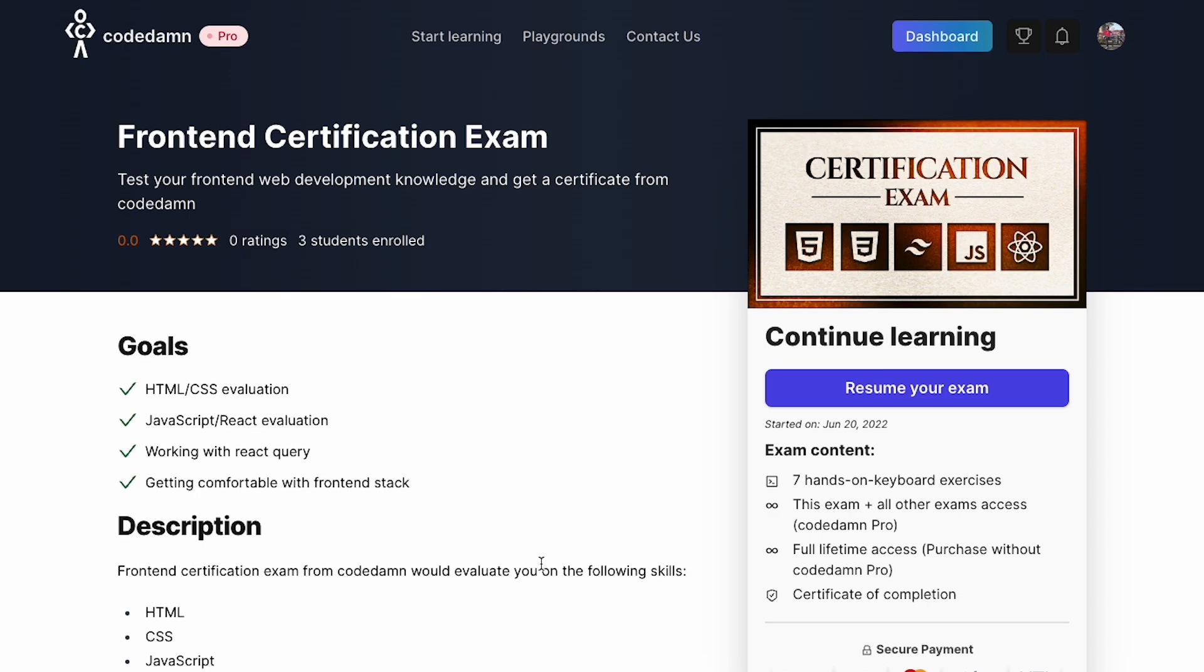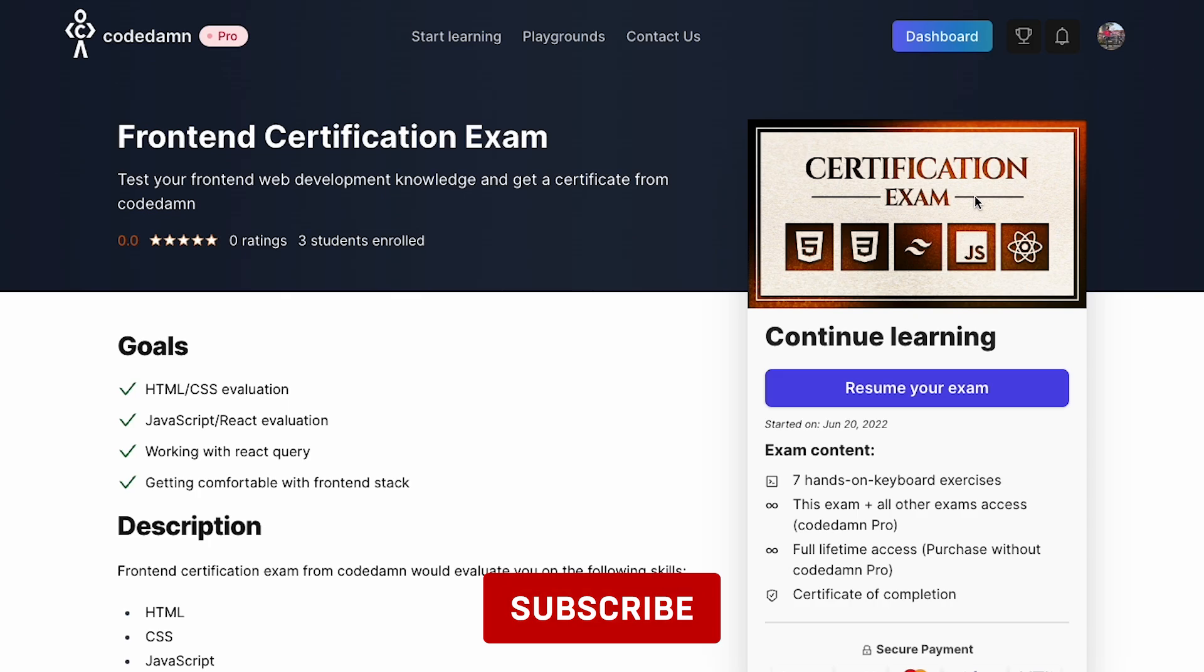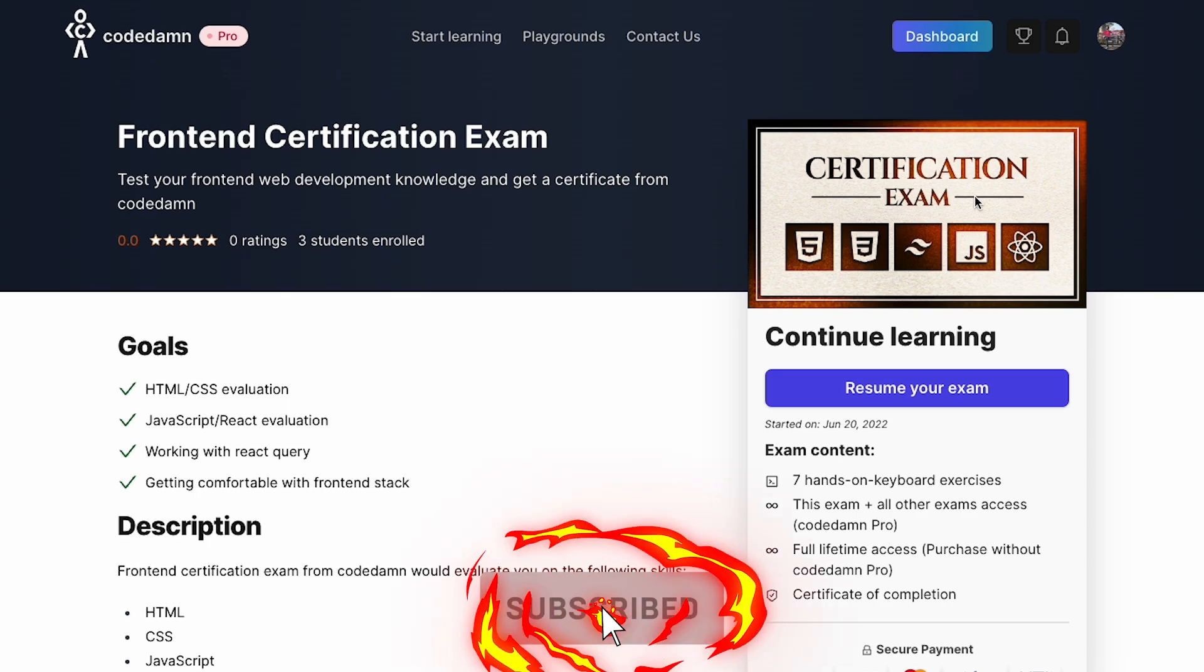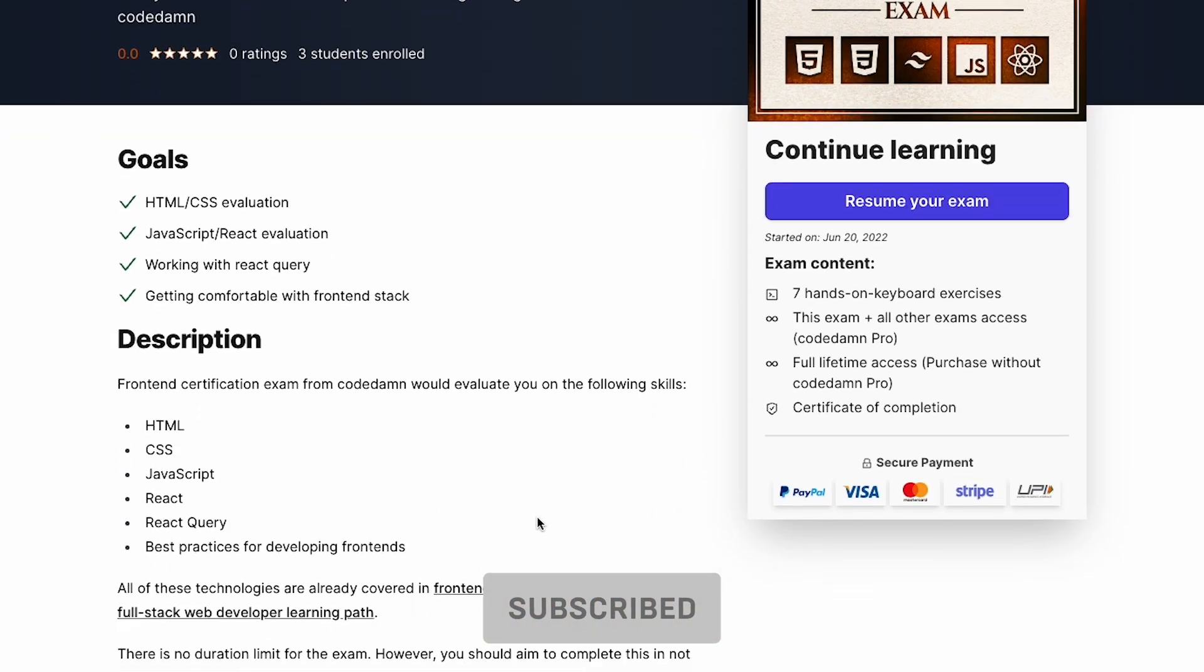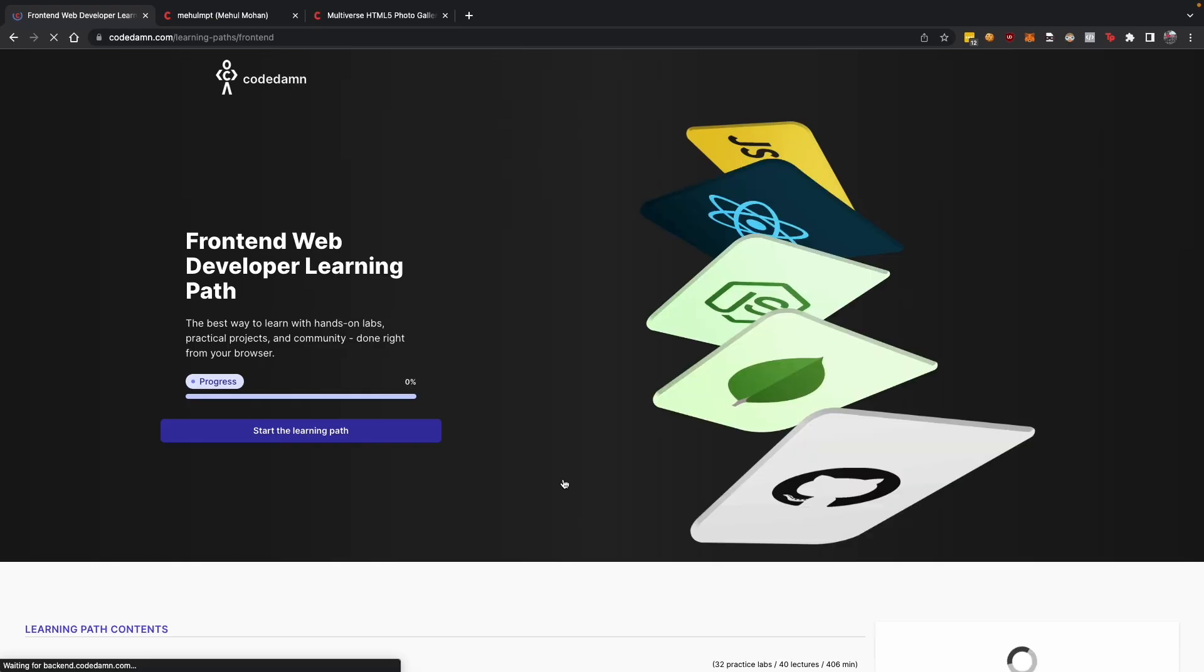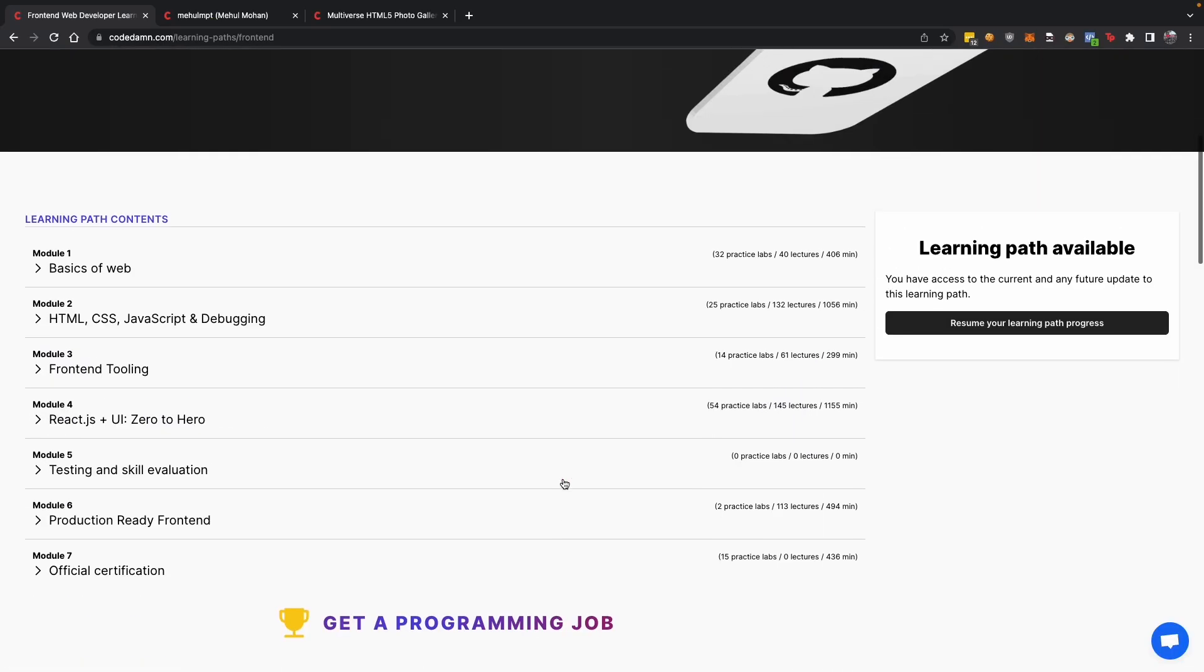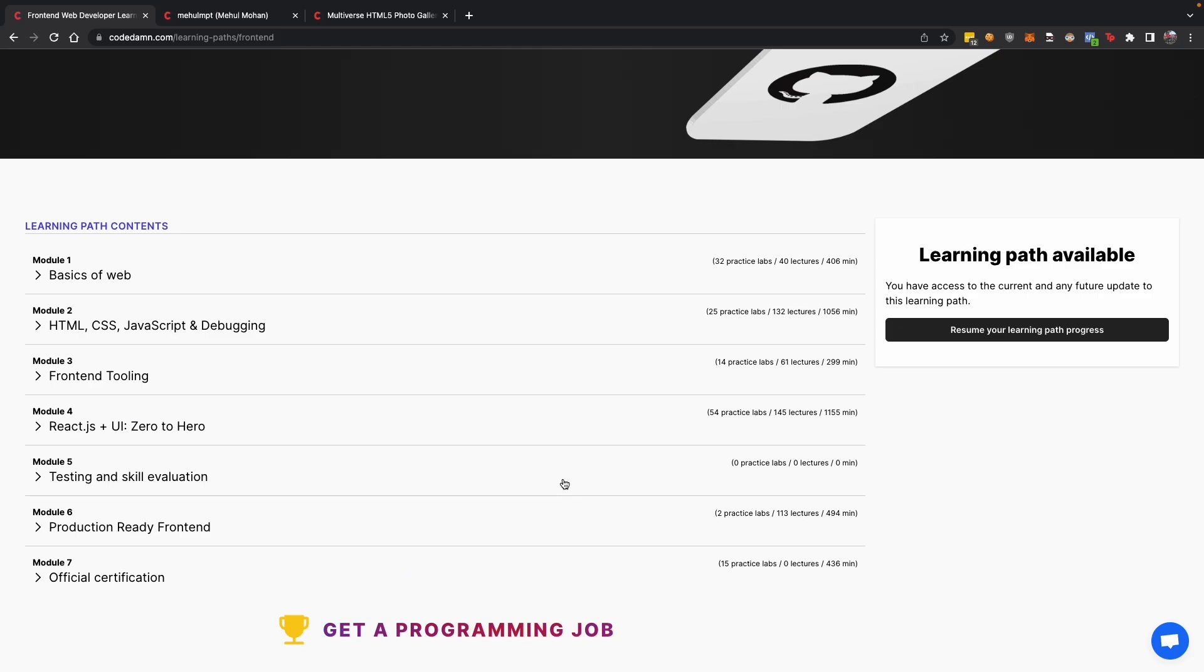That's pretty much it for this video. Hope to see you on this front-end certification exam and getting your own certificate for completing a part of full stack or complete front-end web developer learning path.